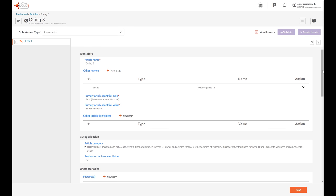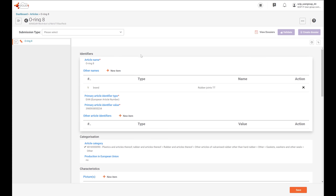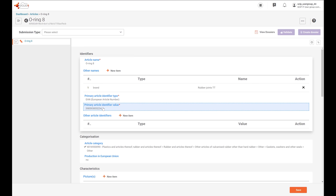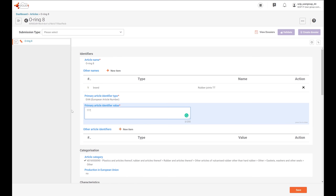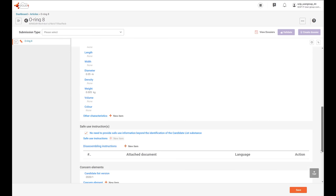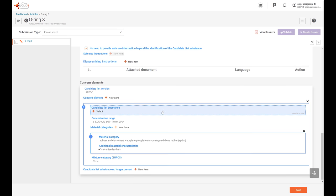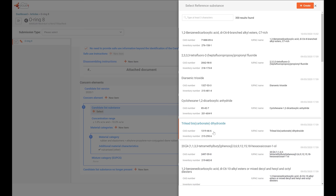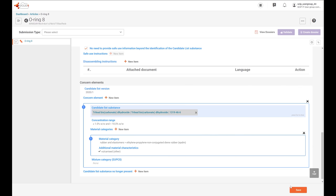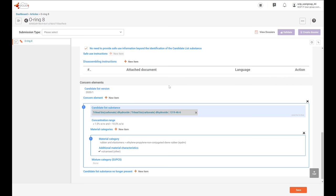Now you have the dataset pre-populated with the same information as the previous dataset. Let's change the identifiers to adapt it to the new O-ring — for example, just make some changes to the barcode. And as we said, the other difference was that this O-ring has a different candidate list substance. So let's delete this one and select another one — for example, this candidate list substance. Then you can save. In this way, you have already created a new dataset for an article that was very similar to the previous one.